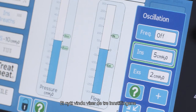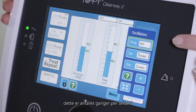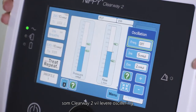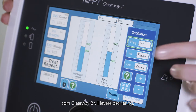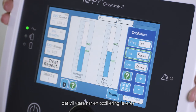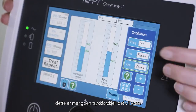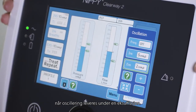A window will appear showing the three settings that can be changed to use oscillations. Frequency: this is the number of times per second that the Clearway 2 will deliver oscillations. Inns: this is the amount of pressure difference there will be when an oscillation is delivered during an insufflation. X: this is the amount of pressure difference there will be when an oscillation is delivered during an exsufflation.